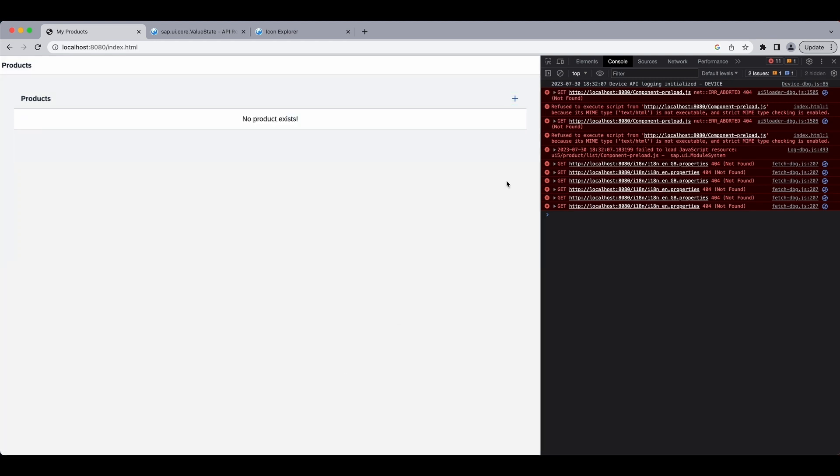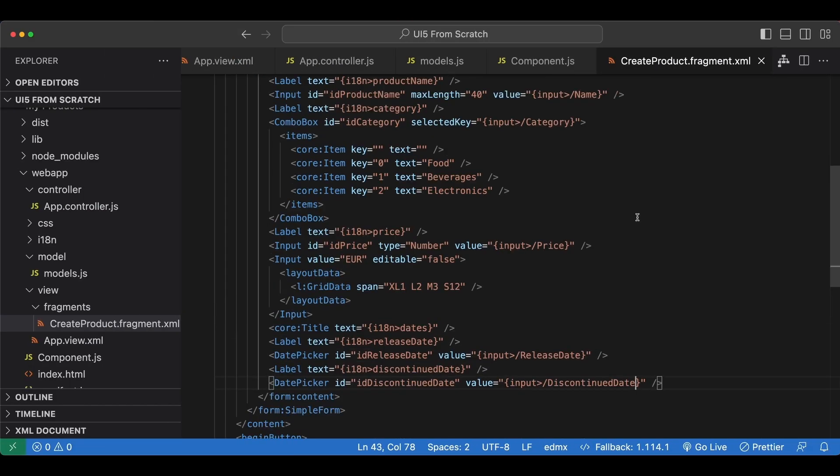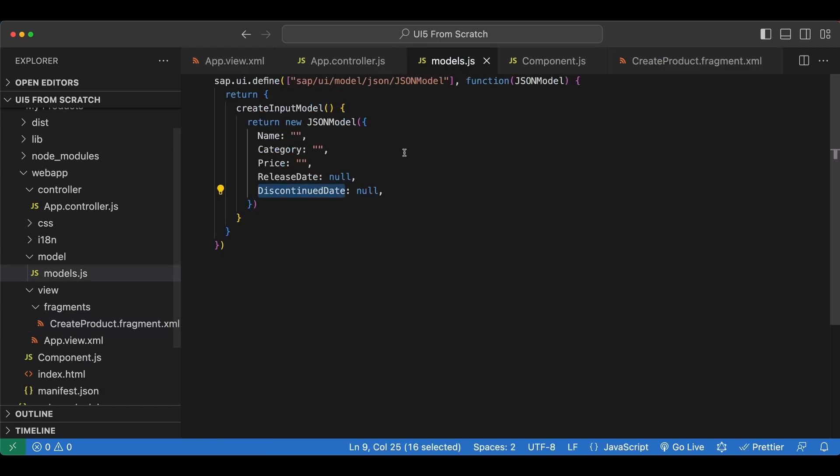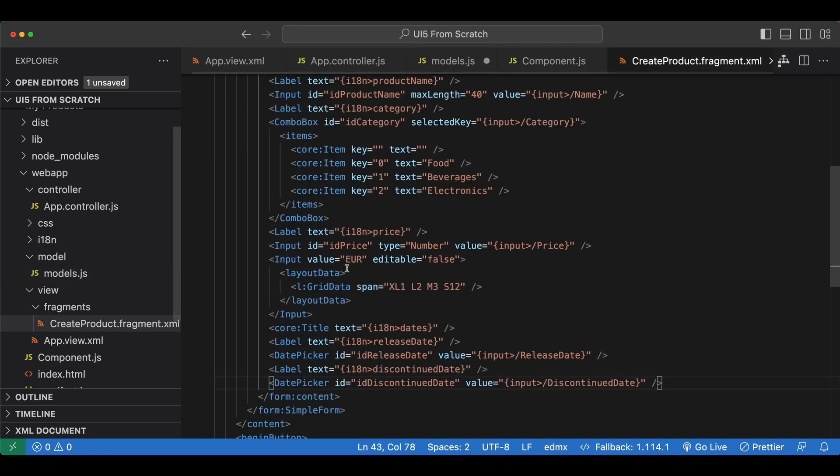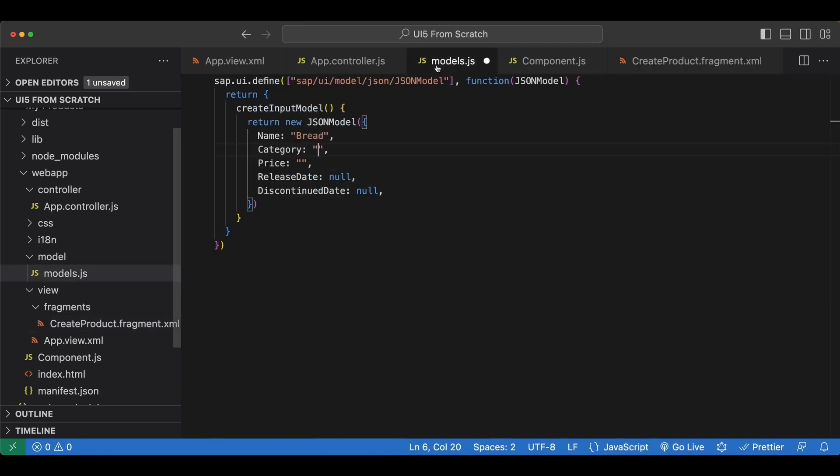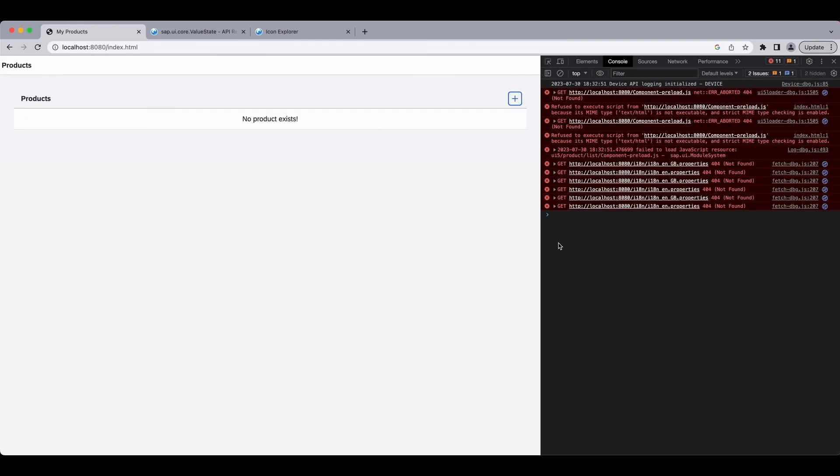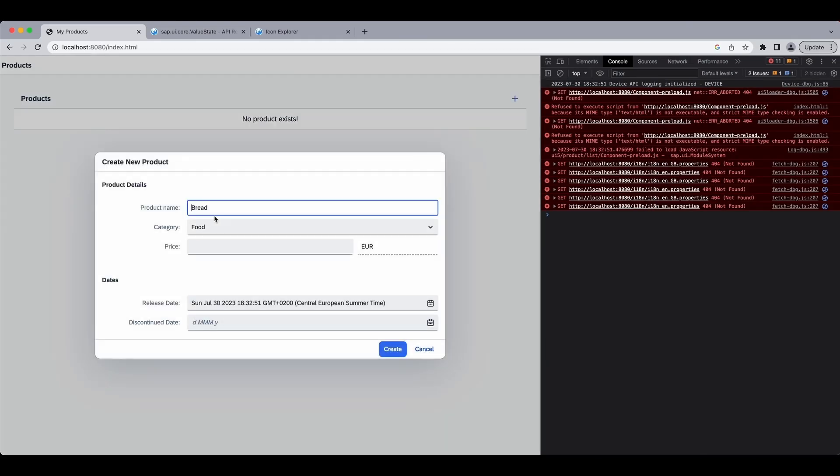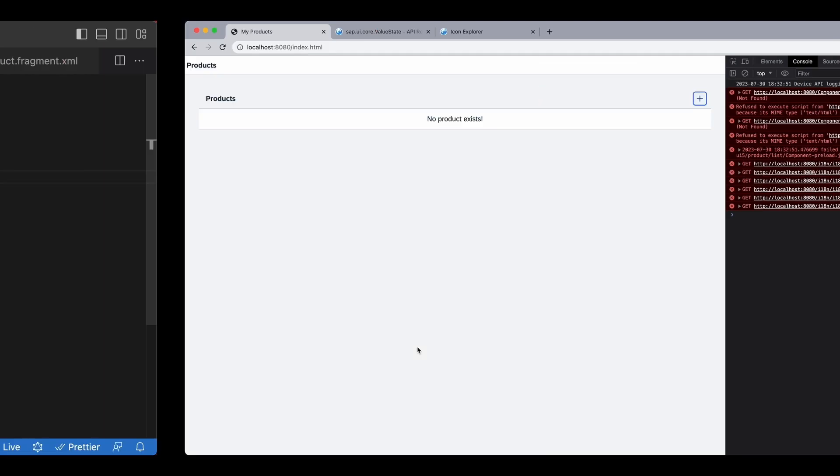Okay it's working but now since our value properties are bound to a model, our json model, let's set some defaults. Let's set the name as bread for example and category as food so the key should be zero, the selected key, and also let's set the release date to the current date. Now if we save and go back when we want to create a new one, now some of the values that we set are coming from our model instead. Now let's go back.